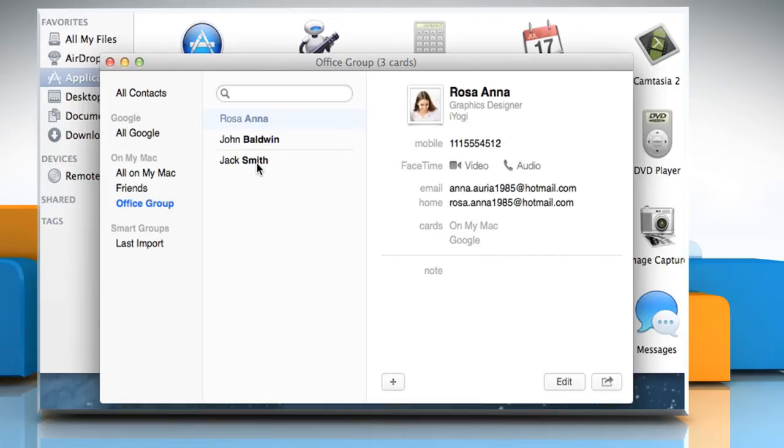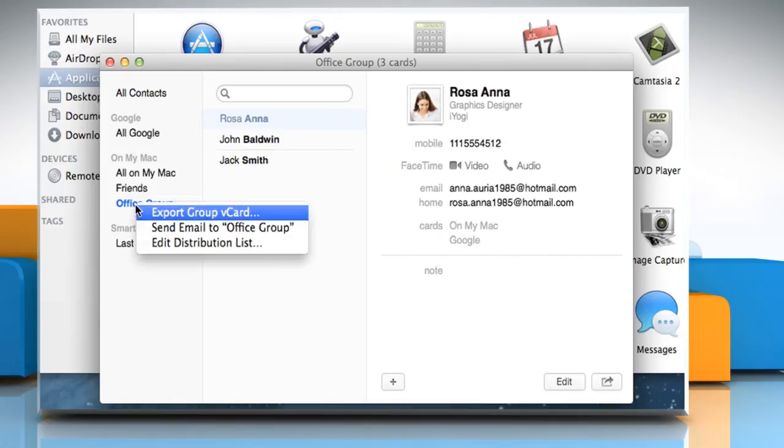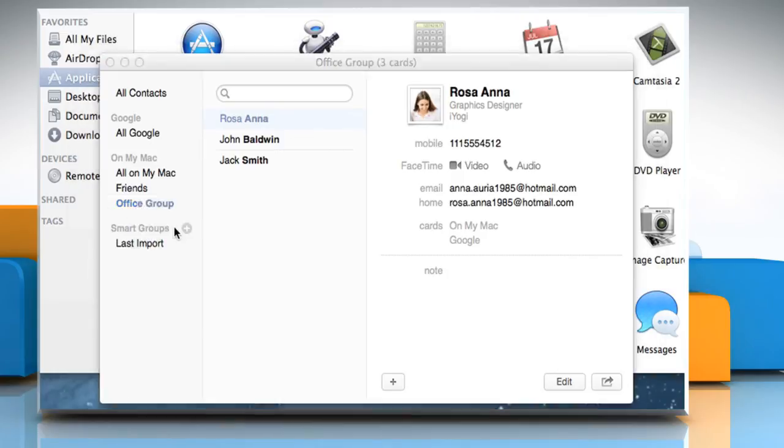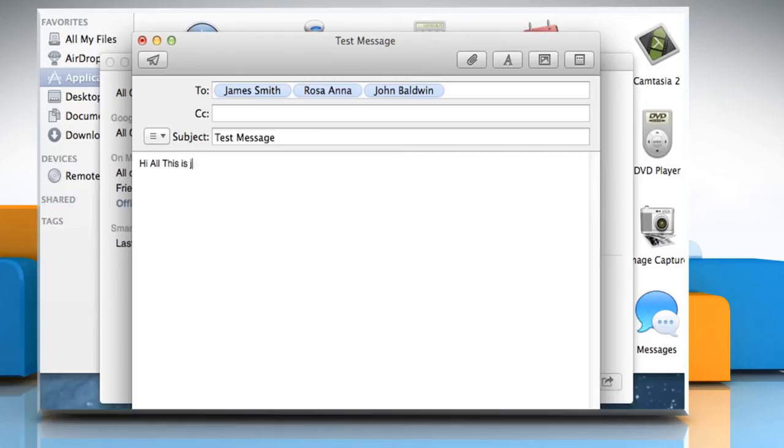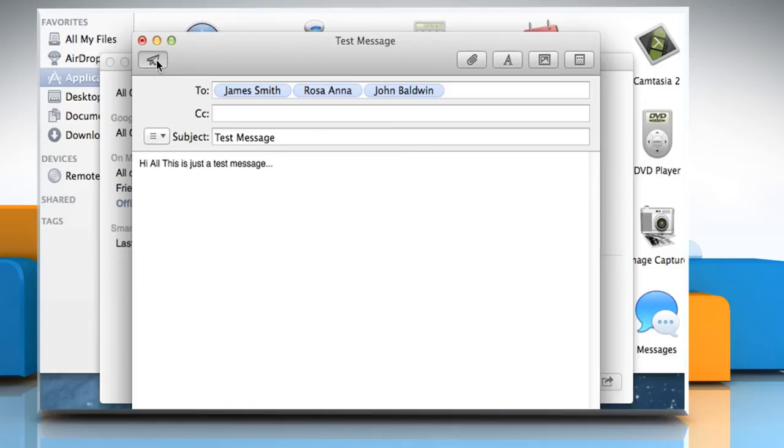Click on this group and see we have added 3 contacts to this group. Now, if you want to send an email to this group, just right-click on this group and then click on the Send Email To option. Enter the subject and the message and then click on the Send button to send this email to the selected group.